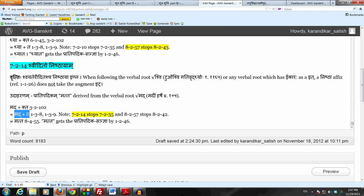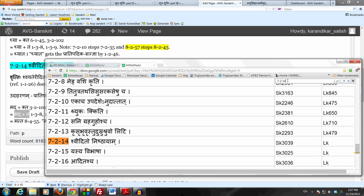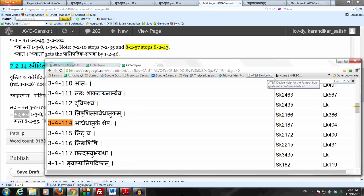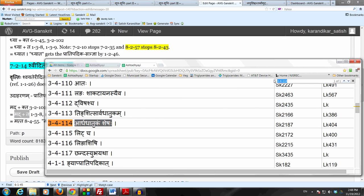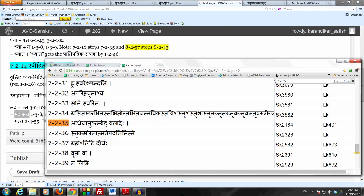Now at this point we have to think about the Idagamaha, because the affix Kta has the Sanya of Ardhadhatukam by Ardhadhatukam Shesha 34114. Therefore 7235, which is Ardhadhatukas Yedvaladehe, wants to come and bring in the Idagamaha, but that is not the desired form here.